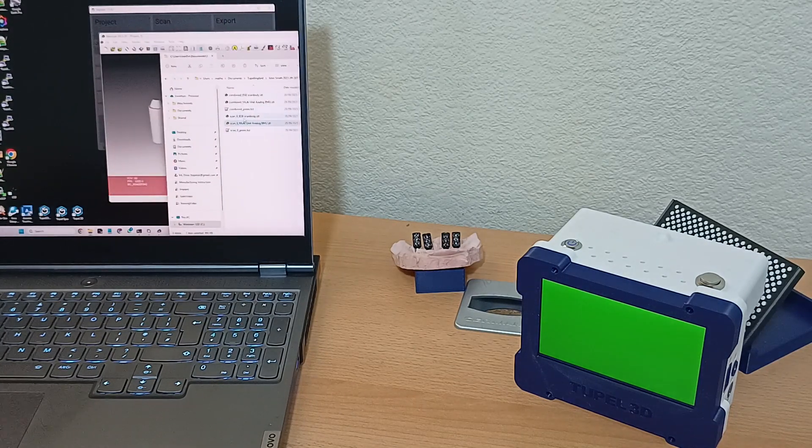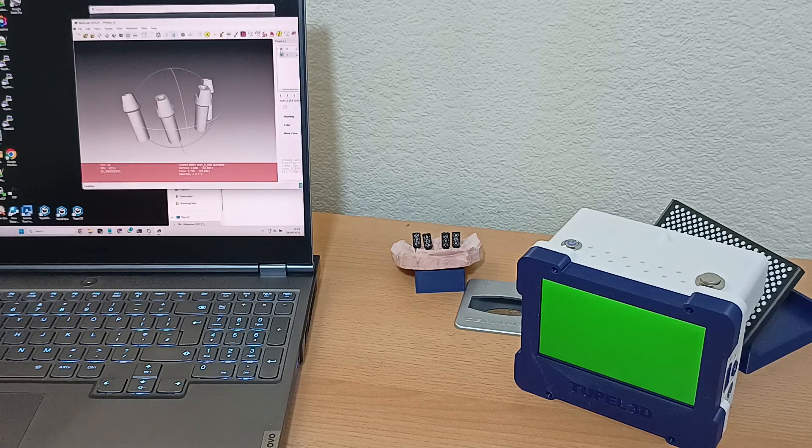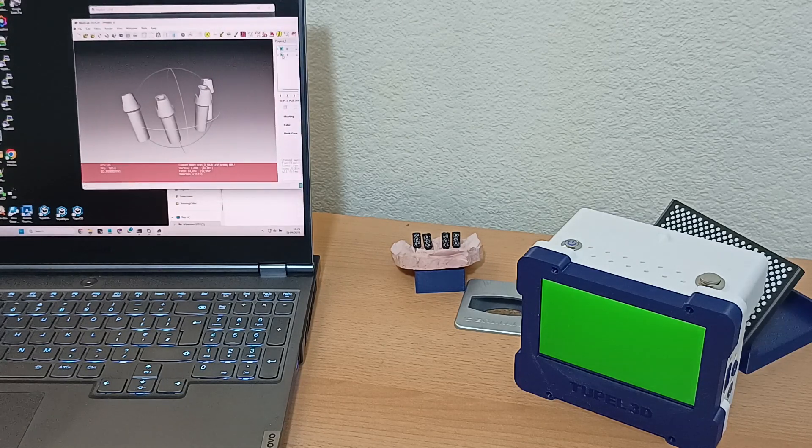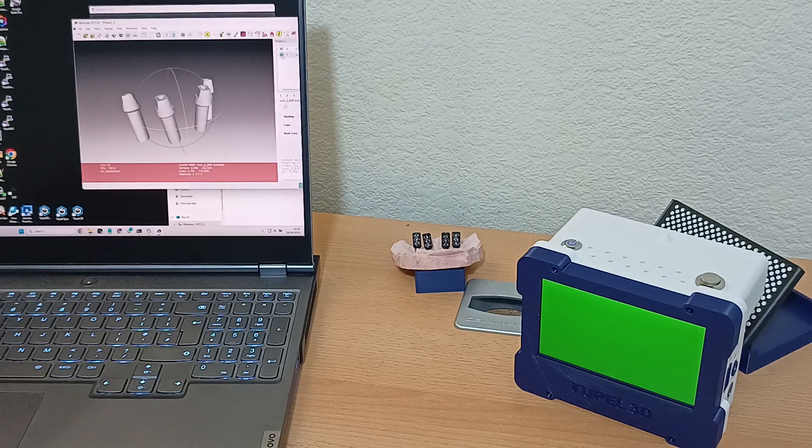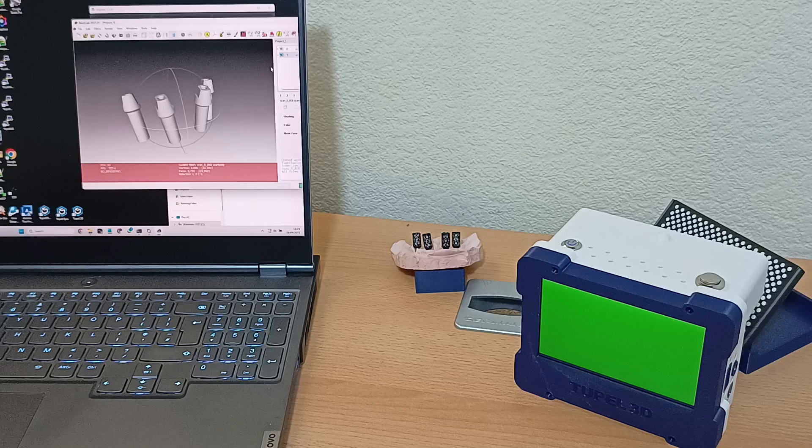Note that we also exported CAD files of scan bodies. So now we have highly accurate STL files of where scan bodies actually should be, and this means you can register our data with your intraoral soft tissue scan too.